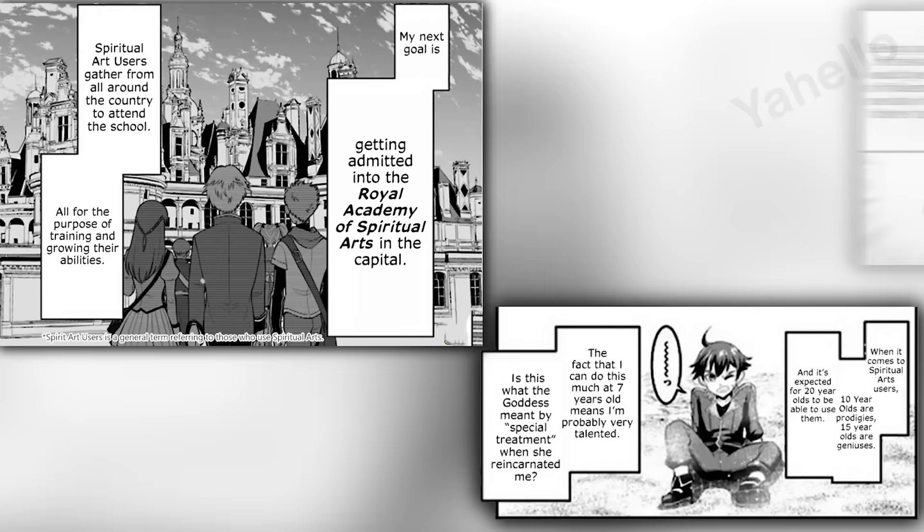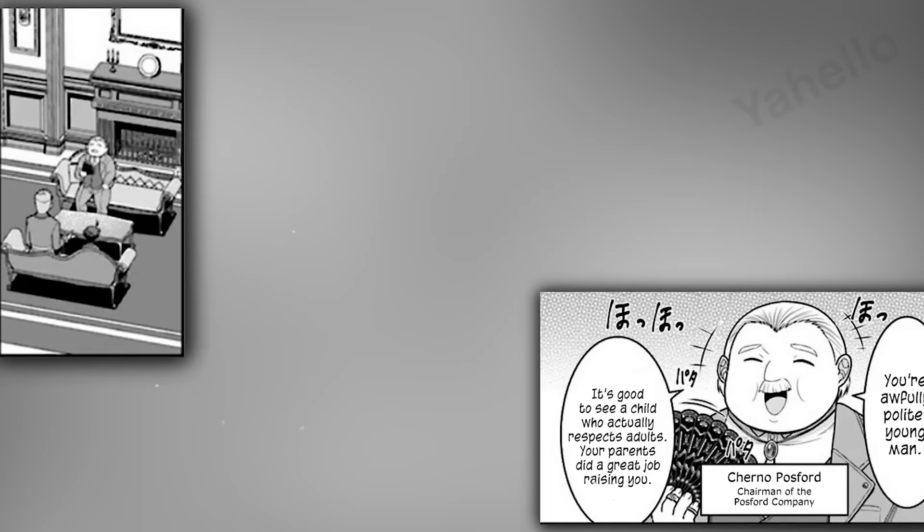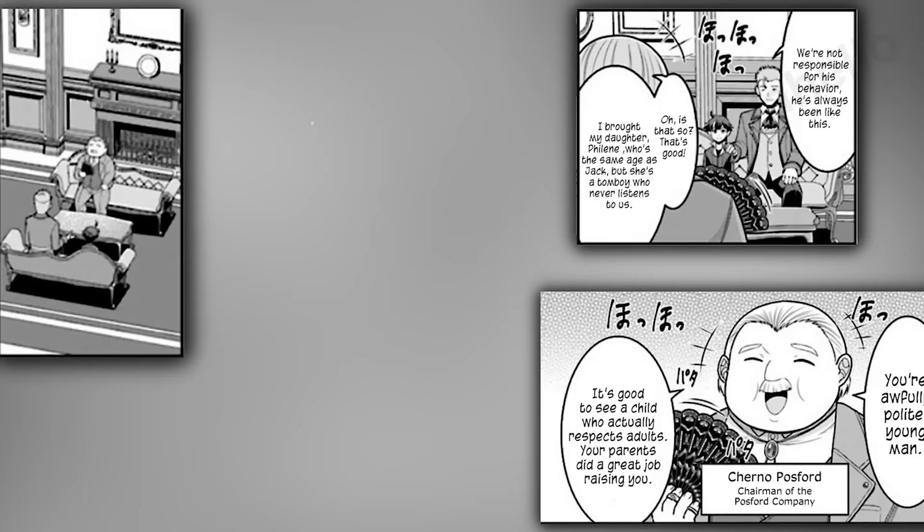Most spiritual arts users are considered prodigies at 10 years old and geniuses at 15. For Jack to be able to do this at seven means that he defies all available categories. His next goal is to get himself admitted to the Royal Academy of Spiritual Arts in the capital, the most prestigious school in the country. Being a graduate of this school will give him the influence he needs to eventually inherit his father's territory. Kalam picks him up and brings him to meet with Cherno, the chairman of the Pulsford Company. Cherno is absolutely delighted by Jack's insight and maturity. Kalam boasts that Jack has always been this advanced. Cherno explains that he also brought his daughter, Philean, along for the trip. He had hoped to introduce her to them, but she disappeared the moment he took his eyes off her. Jack volunteers to search for her on the mansion grounds, and he excuses himself from the room.